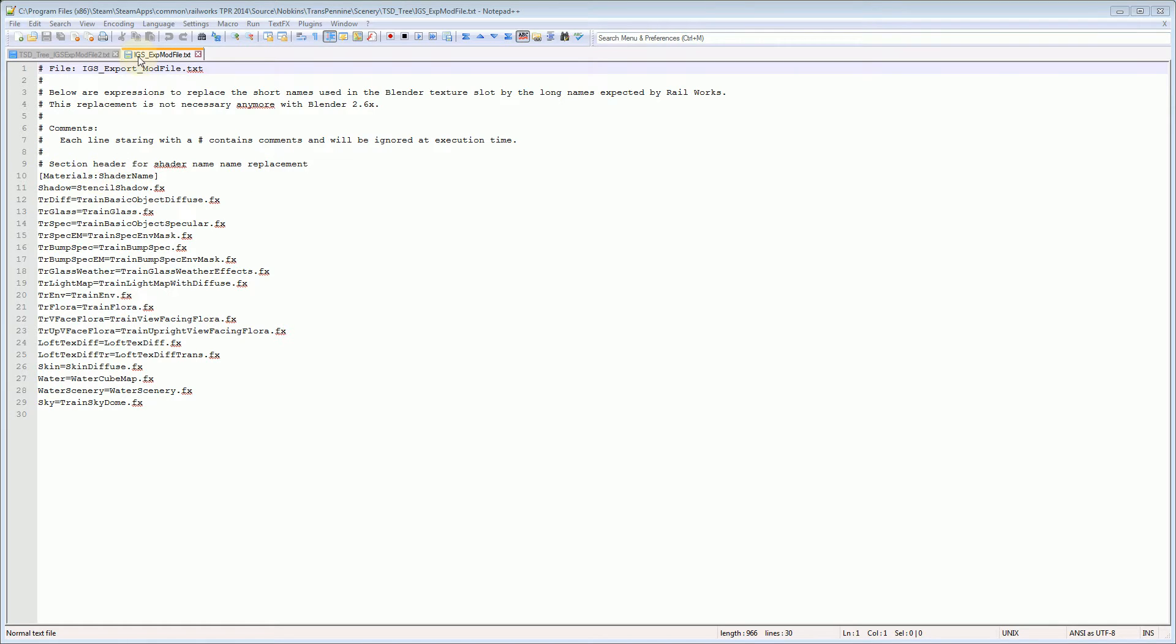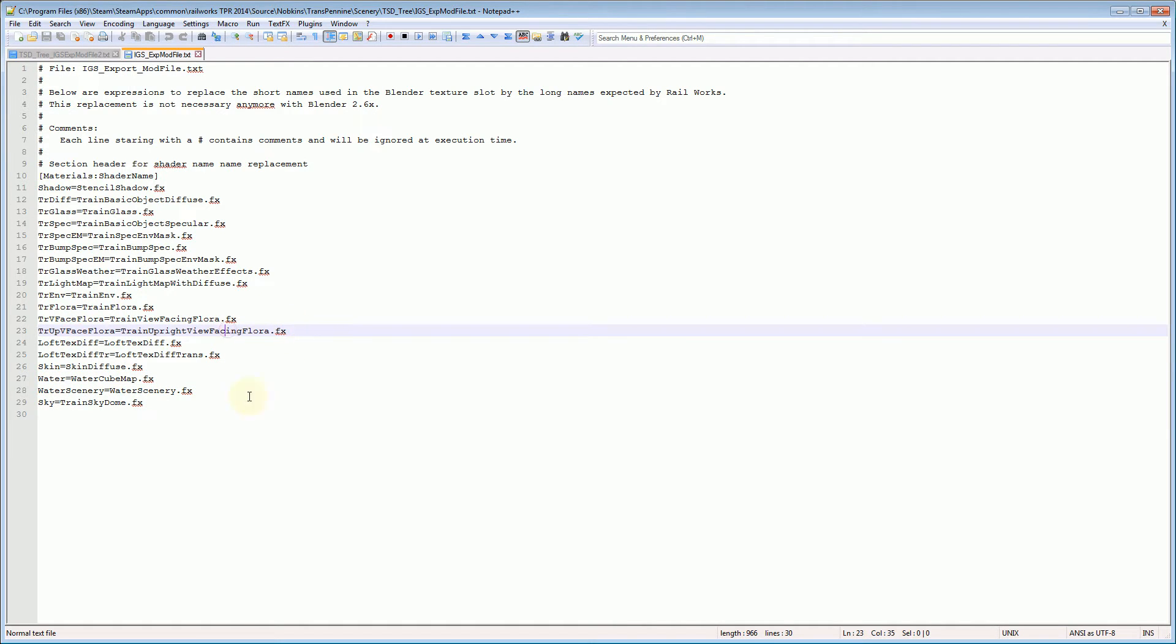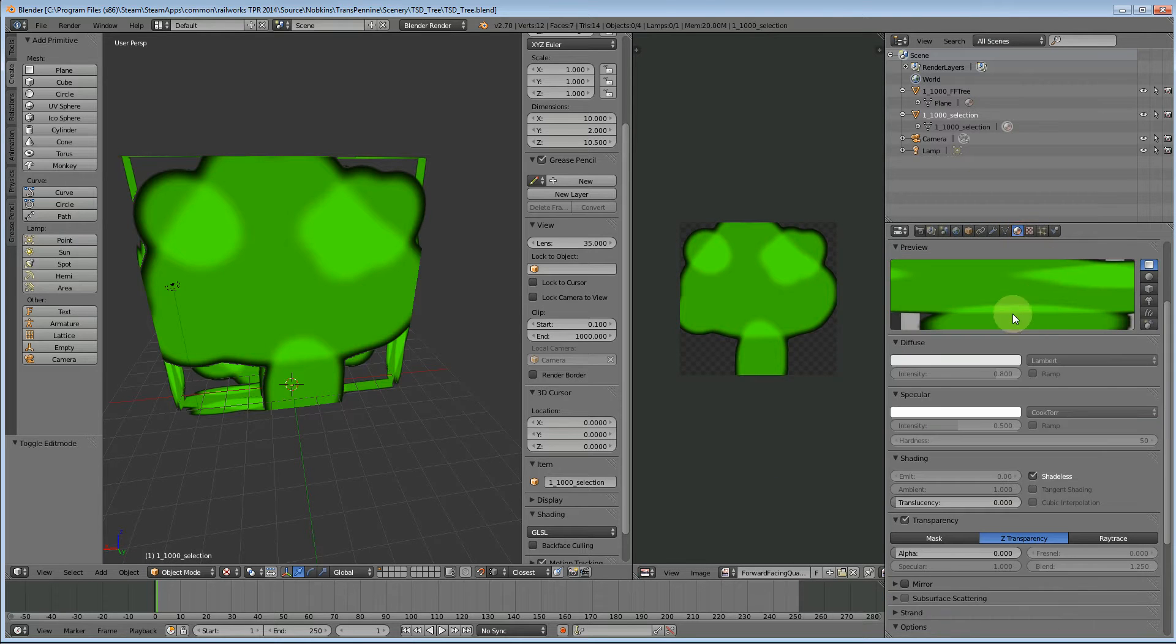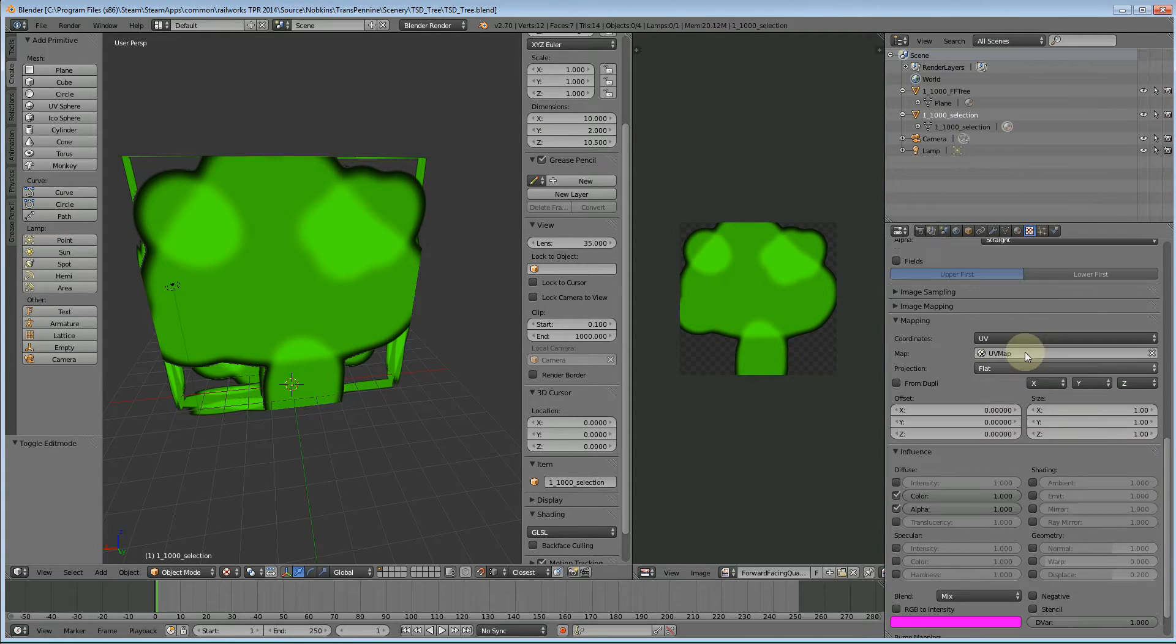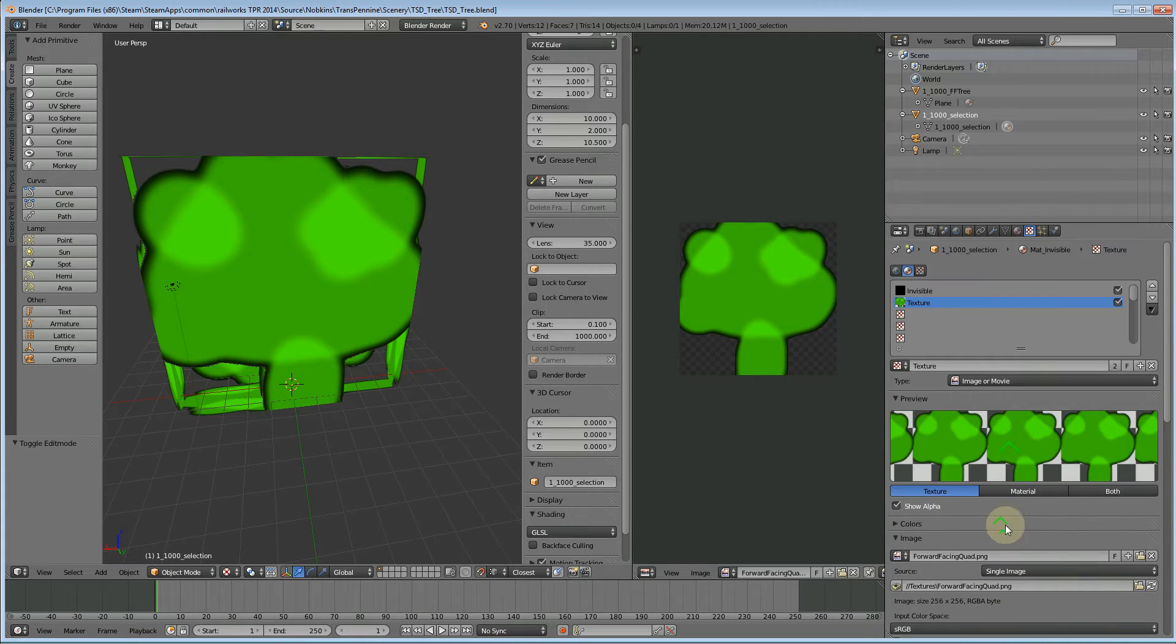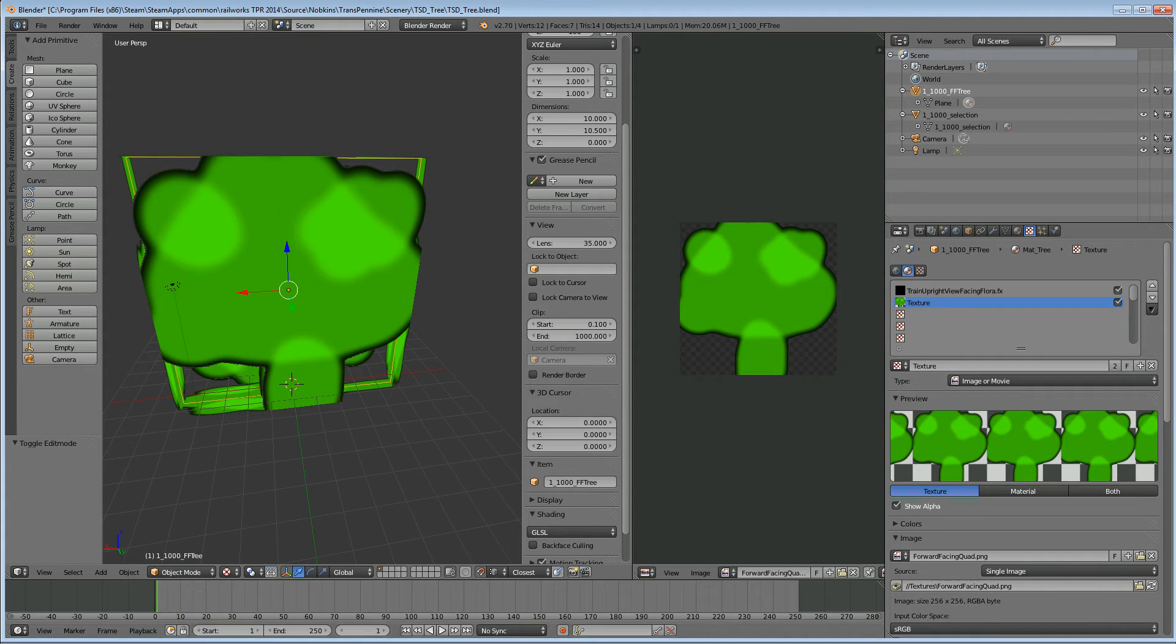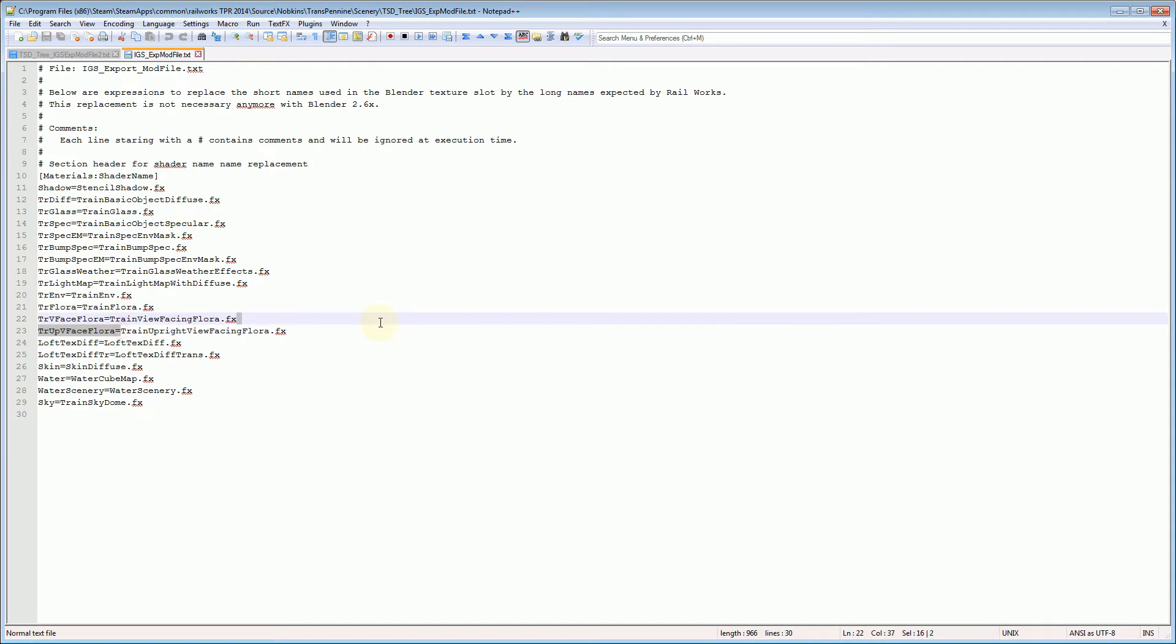Okay so the idsxmod file text, that has quite a number of settings. The default settings are fine. These are just shorthand names. So where in my blender model, where I've used, where's my texture name on the tree, you can see I've used train upright view face and floor fx. I could use a shorthand version here. They've said that the shorthand name tr up v face flora will correspond to the full shader name. So I can use either. So you can use shorthand name or long name.